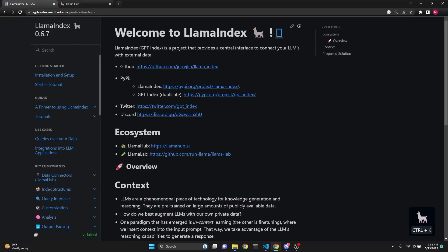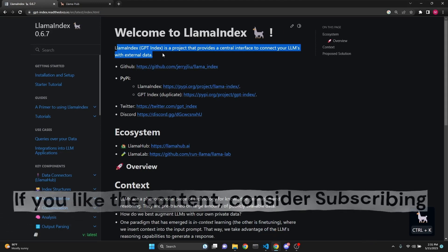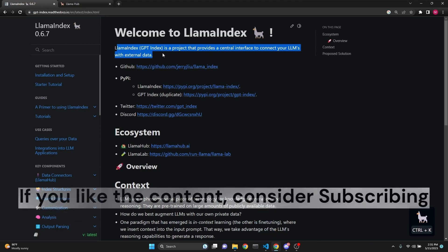In a nutshell, Llama Index is a project that provides a central interface to connect your large language models with external data by providing different indexes for vector stores.